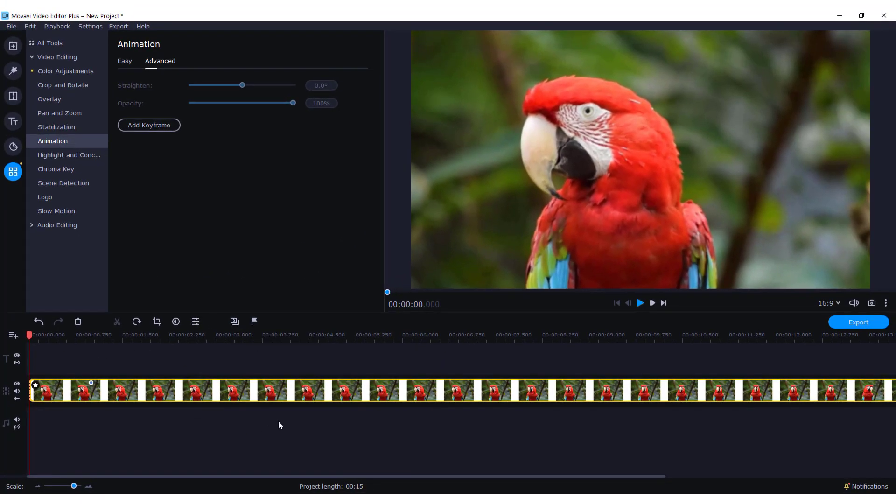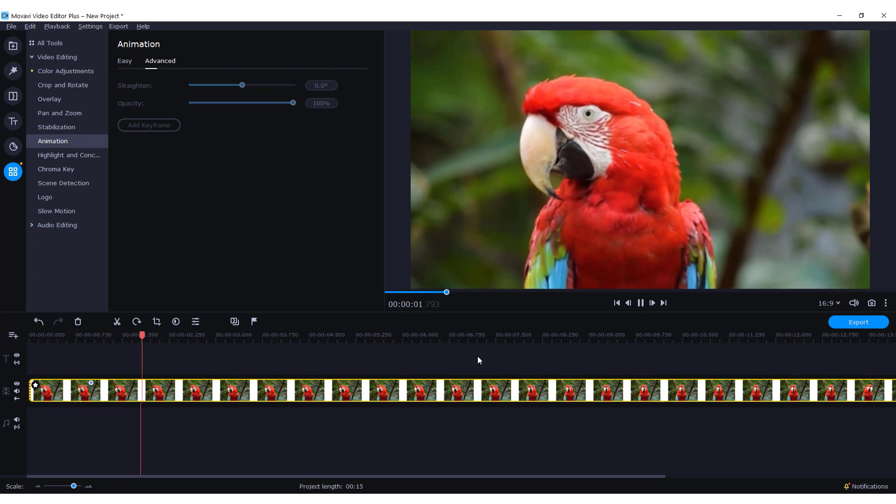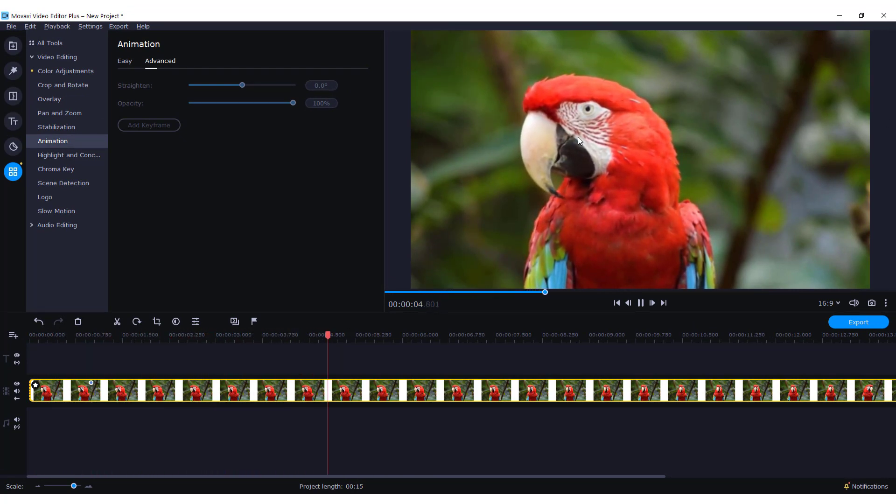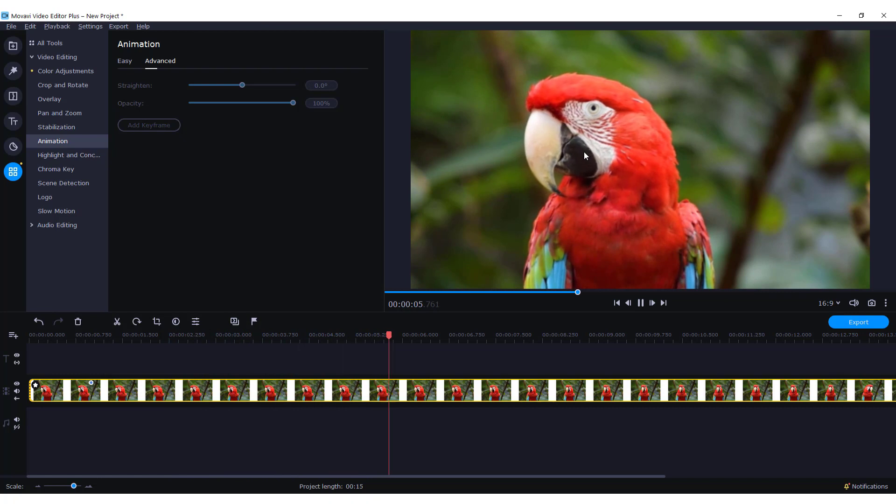It will remove the keyframe but will leave the second keyframe which will keep the video as it is.